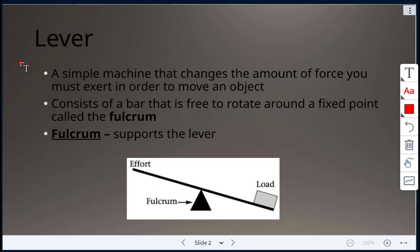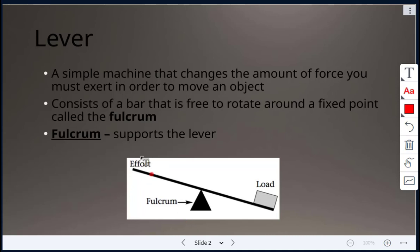A lever is a simple machine that changes the amount of force you must exert in order to move an object. It consists of a bar that's free to rotate around a fixed point. That point is called the fulcrum, which supports the lever.